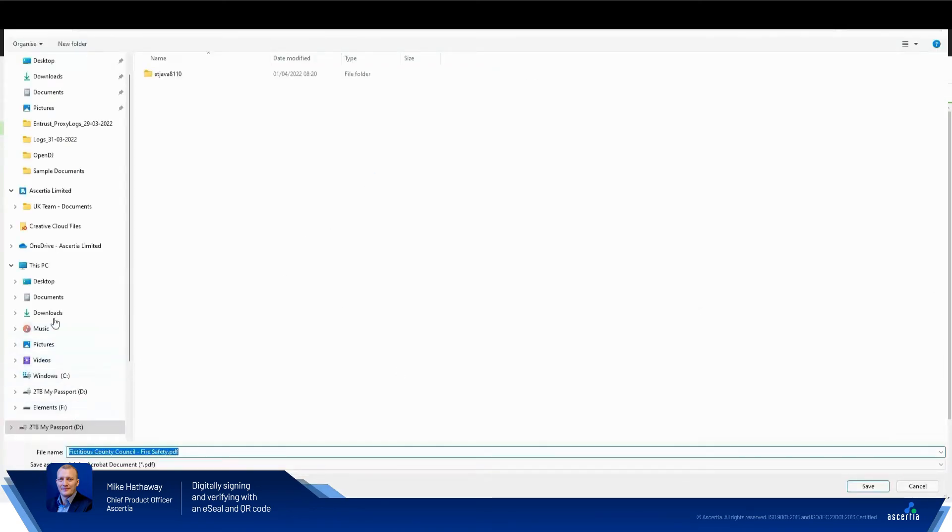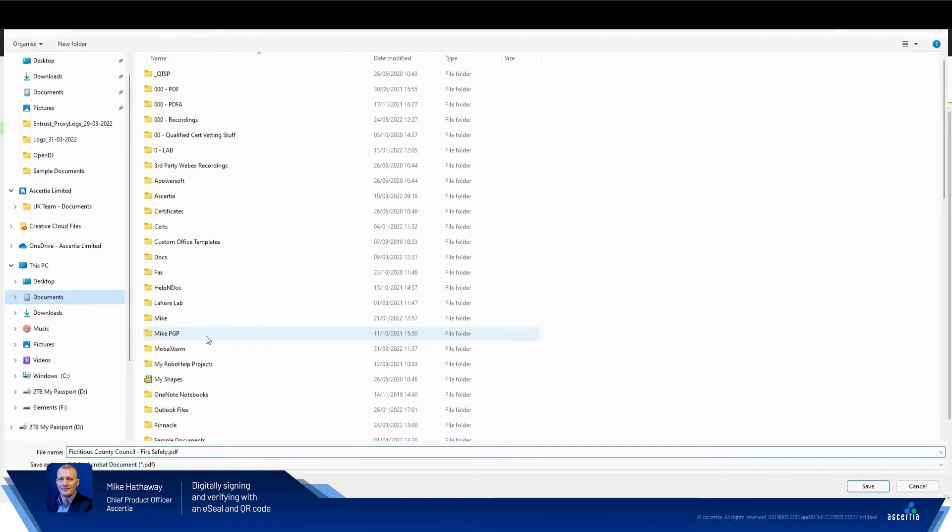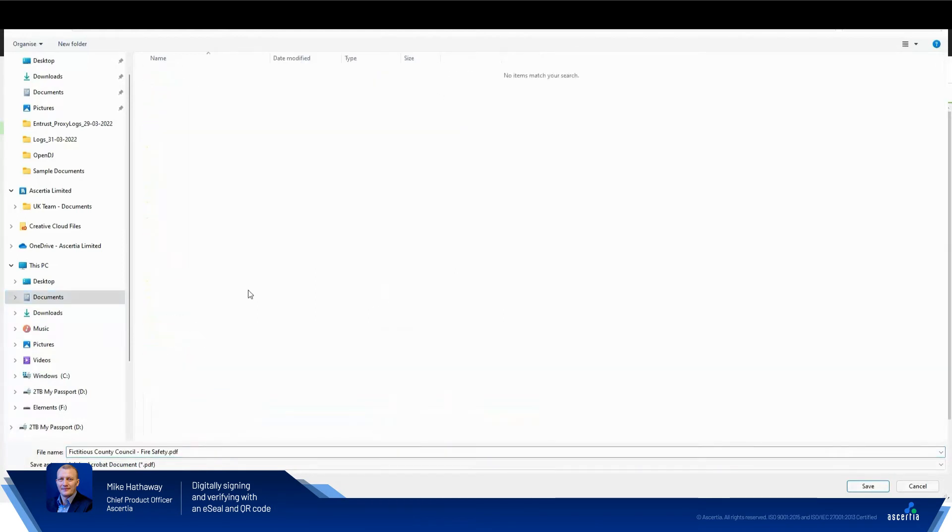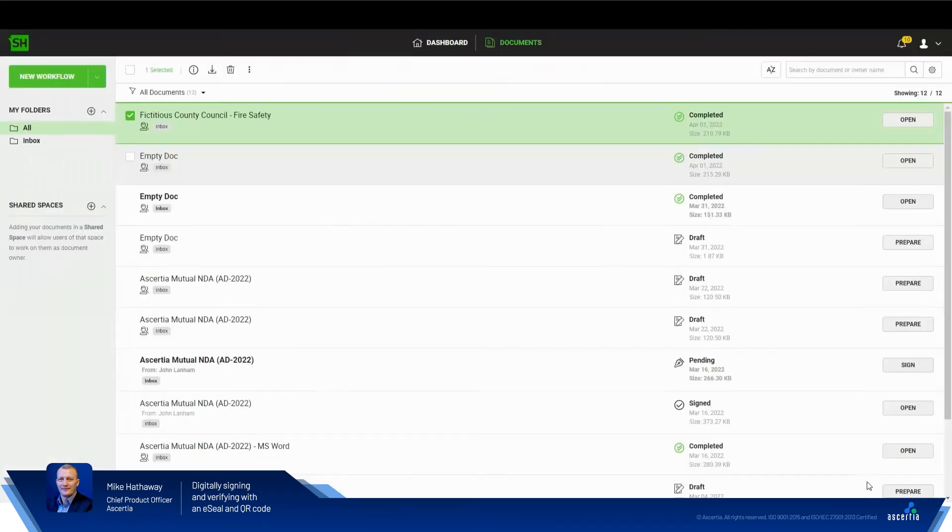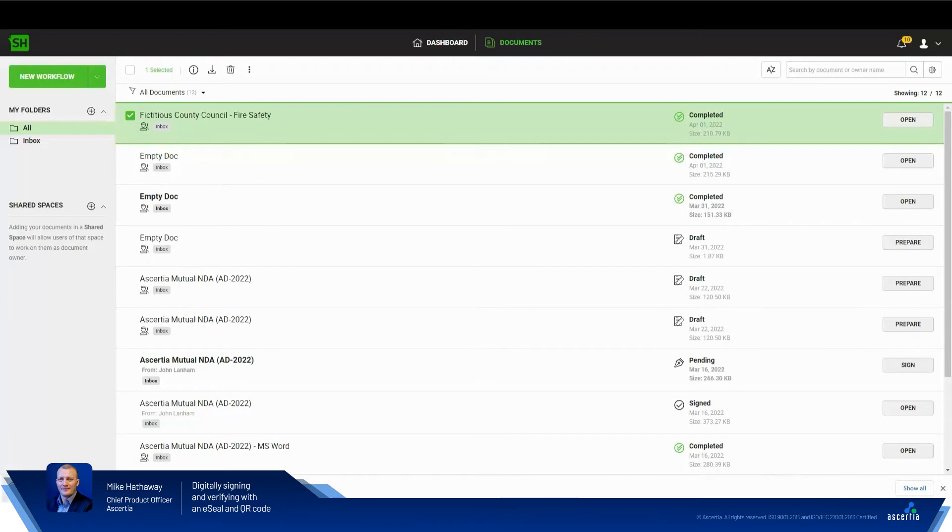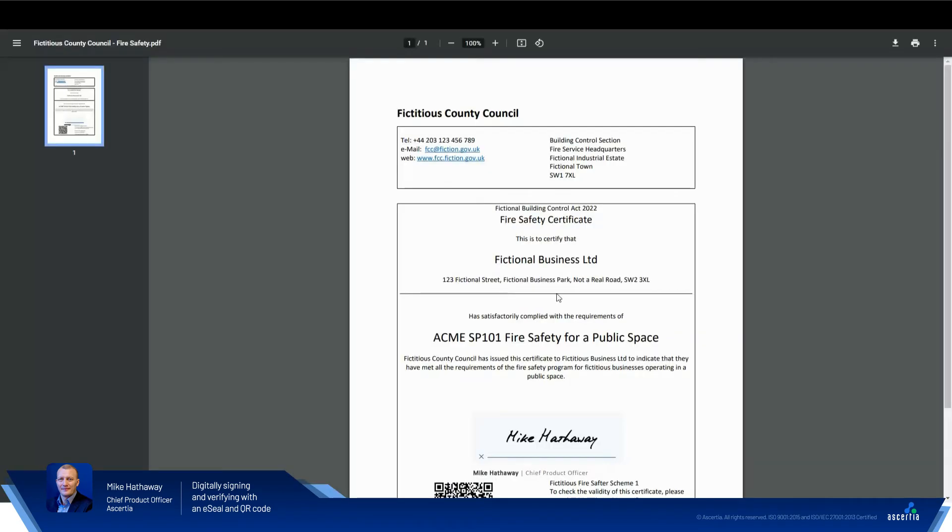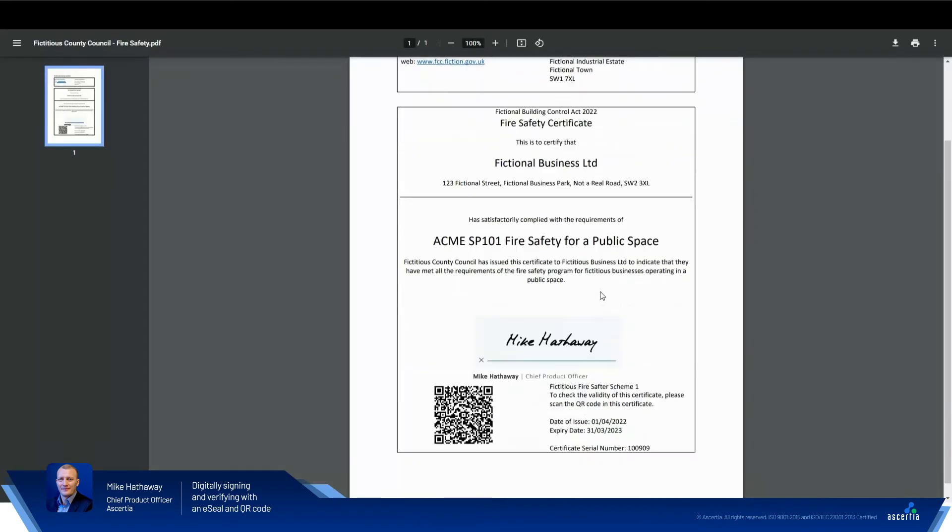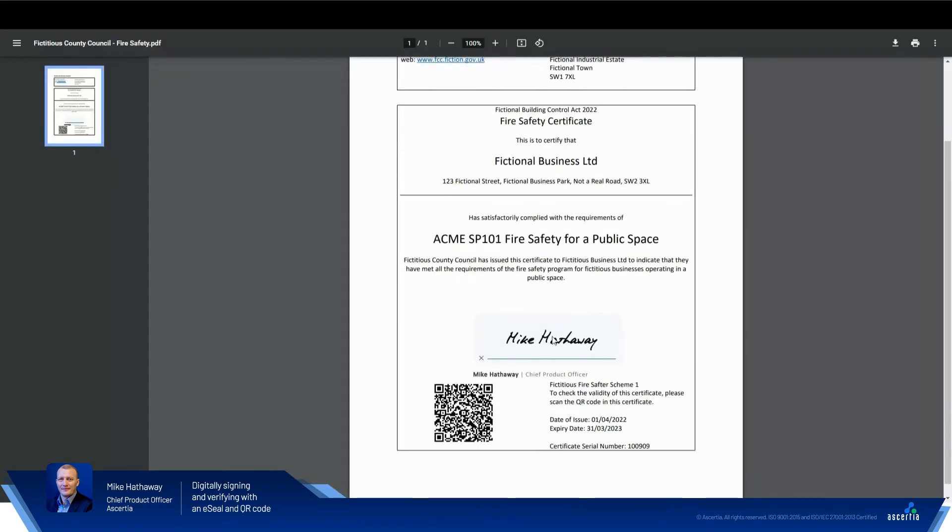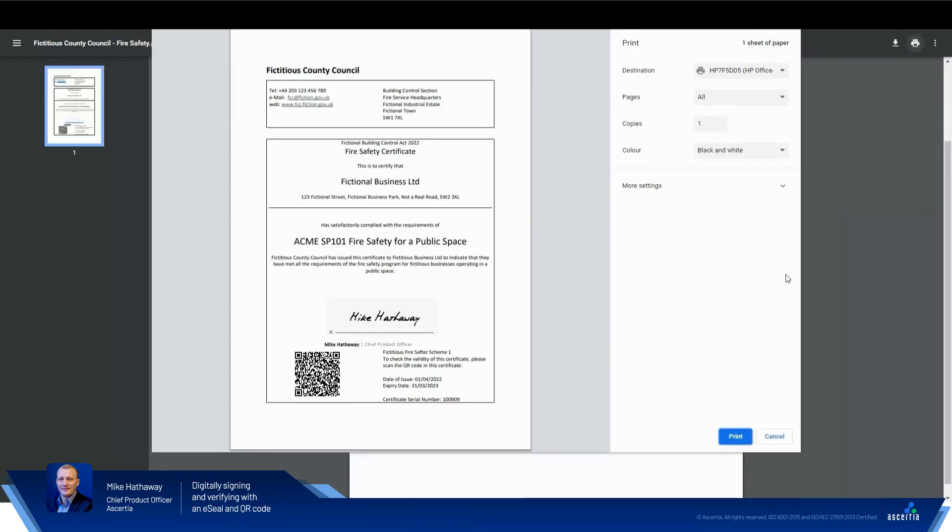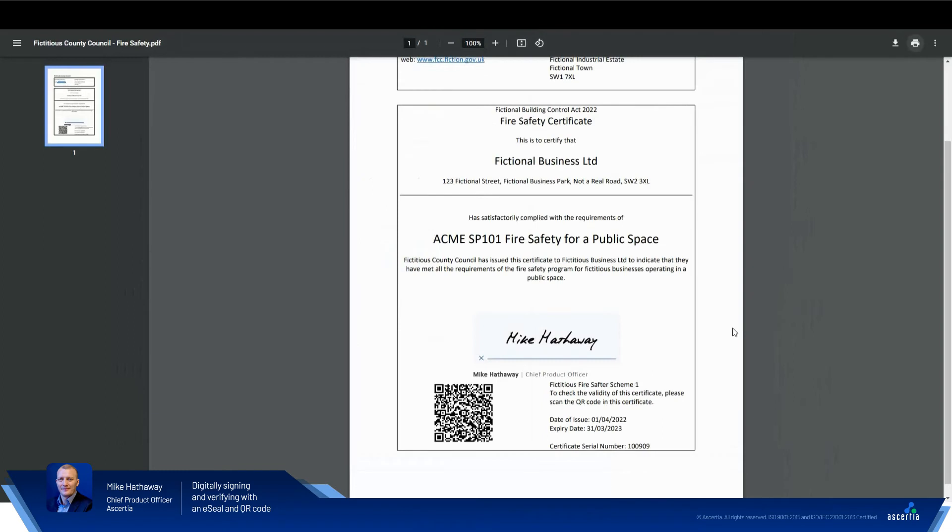Place that into the sample documents folder. Fantastic. And we'll open that in Adobe just to see what that looks like here. Great. So what I'll do now is print that document and we'll be able to see what the experience looks like on a mobile device in a second.